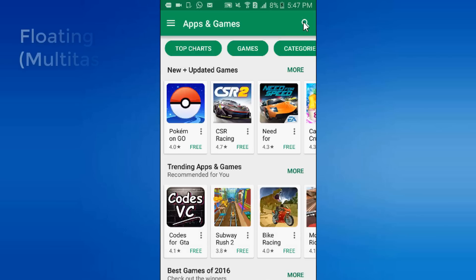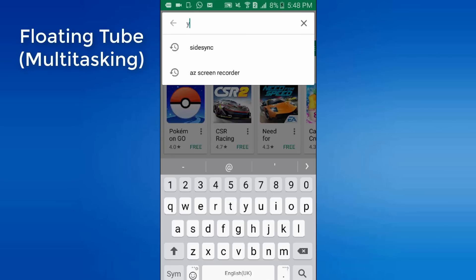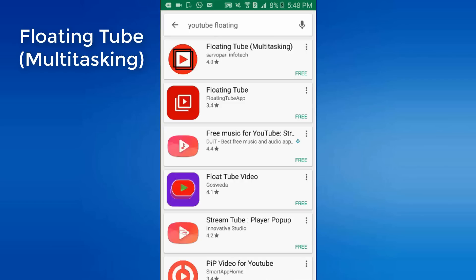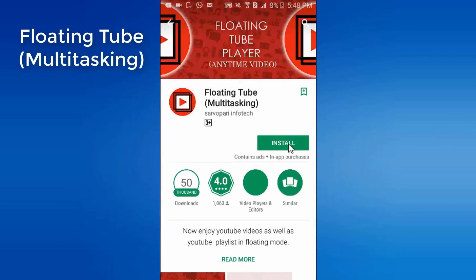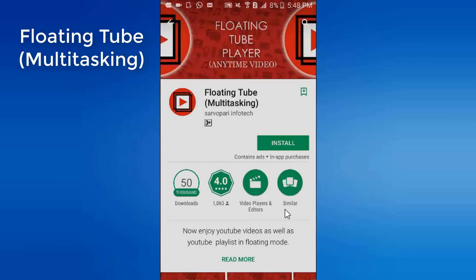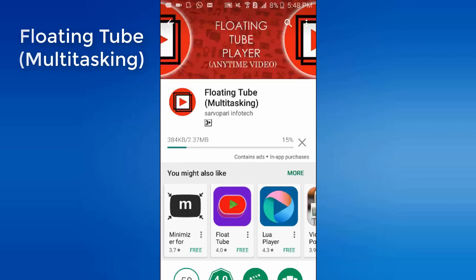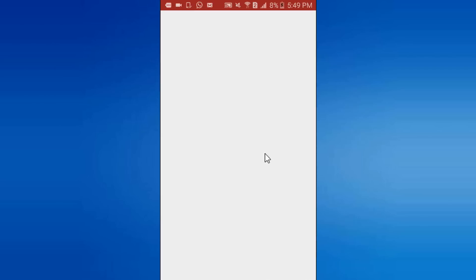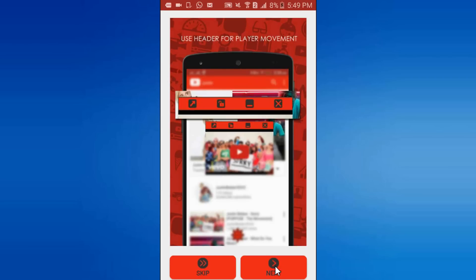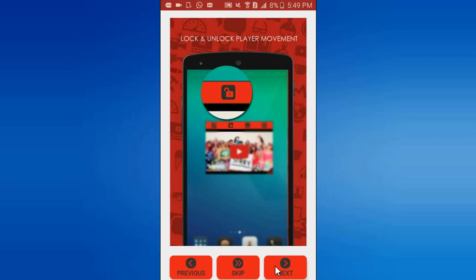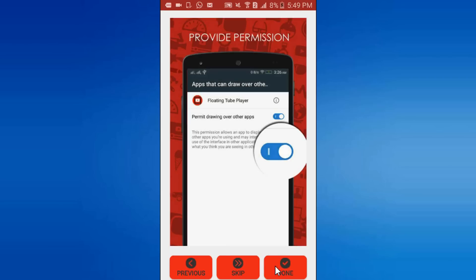Go to the Play Store and search for the app Floating Tube. Install this app. After installation open this. Next, next, next, and done.